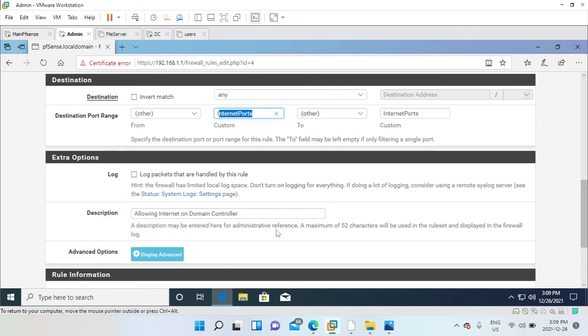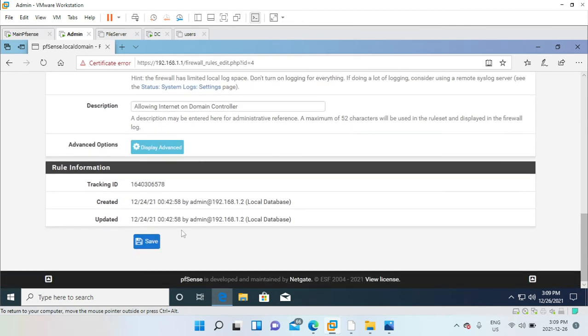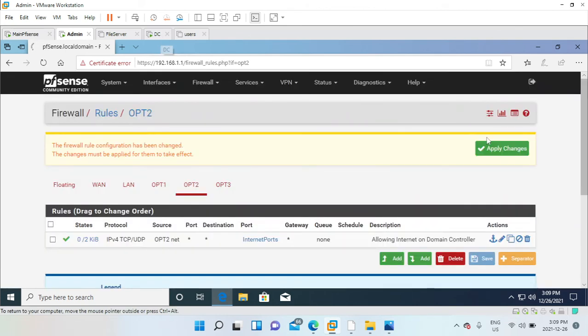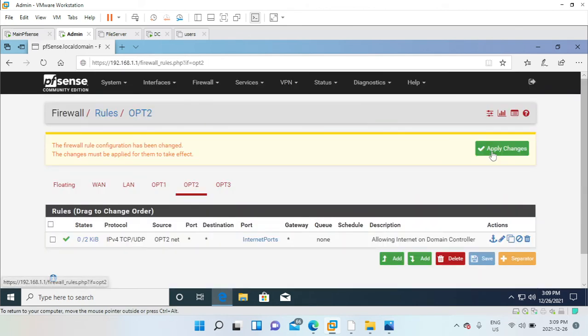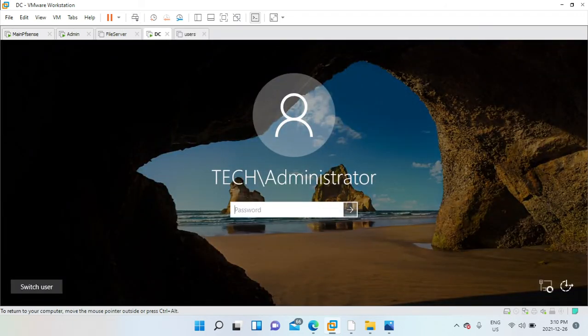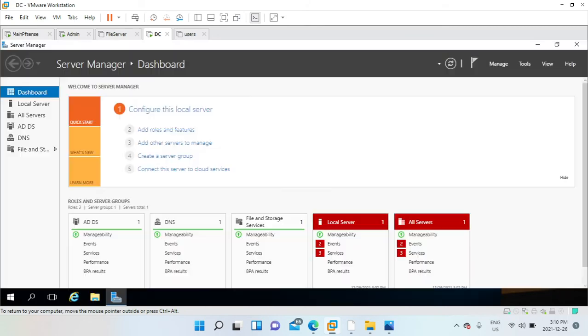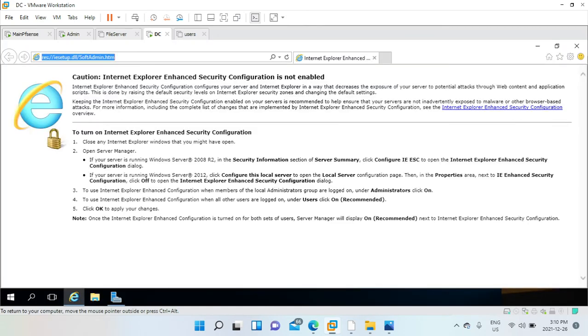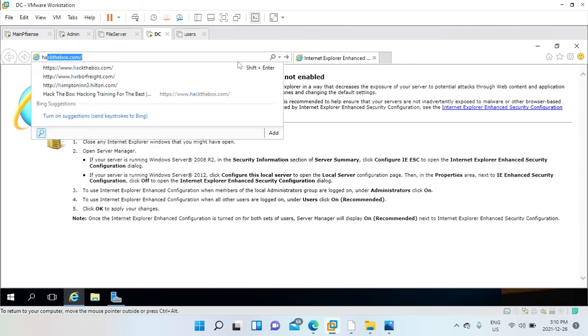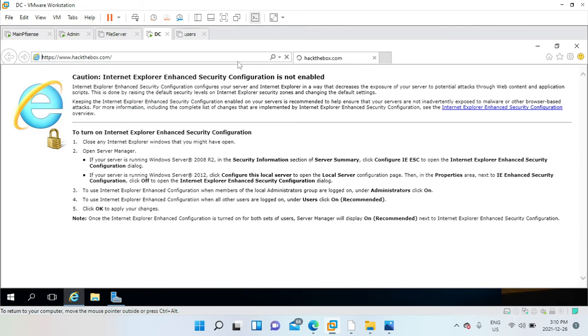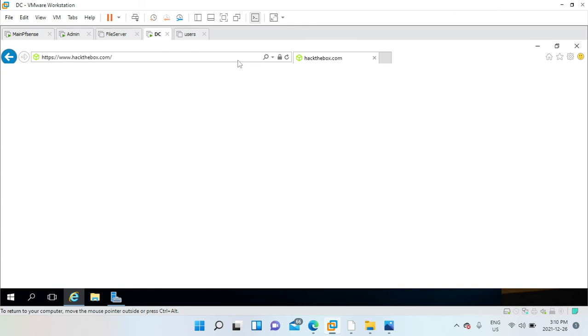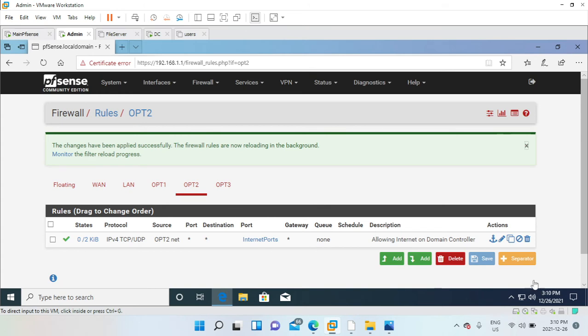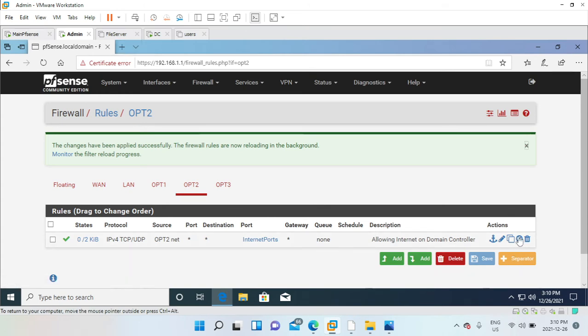Let's go ahead and open our DC and try to access the internet. I'll try to access HackTheBox website. As you can see, I'm able to because I do have internet. Now we'll go ahead and disable this rule.